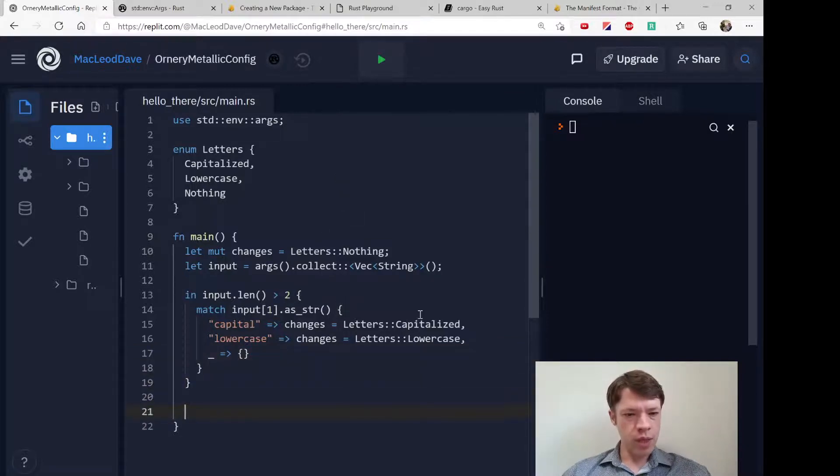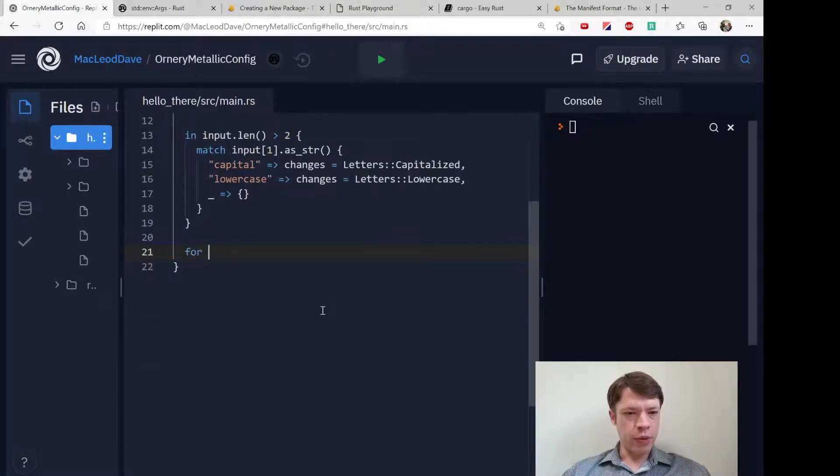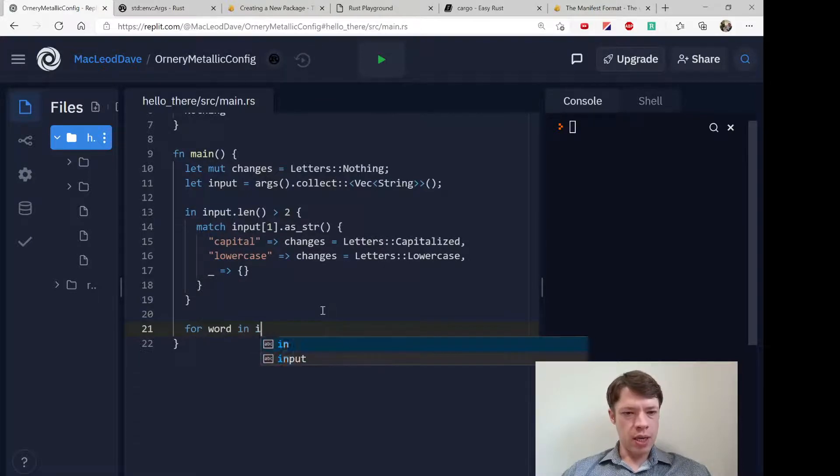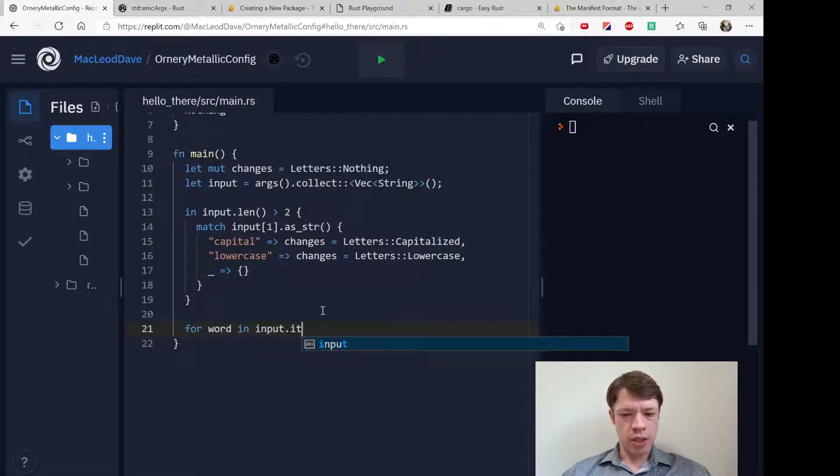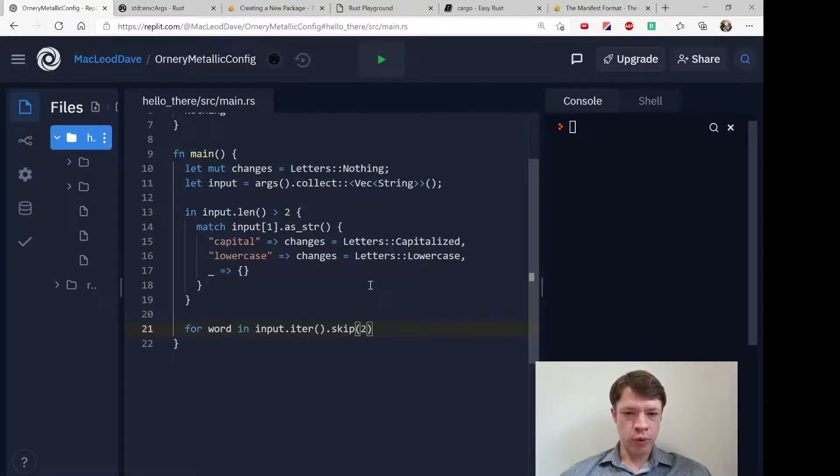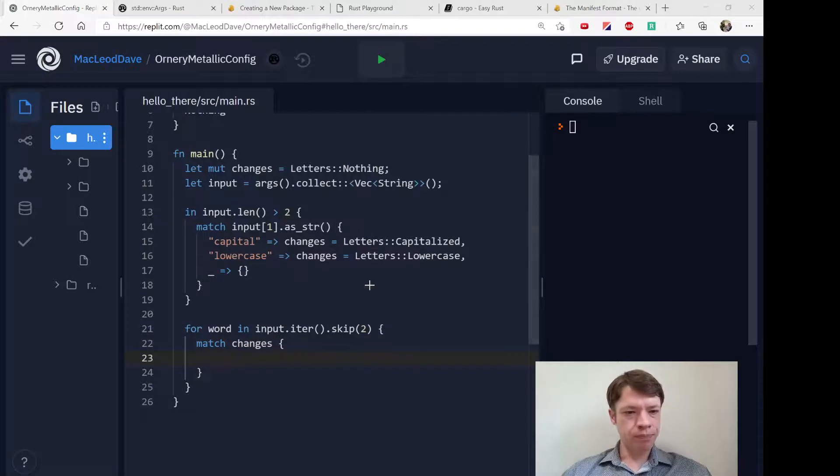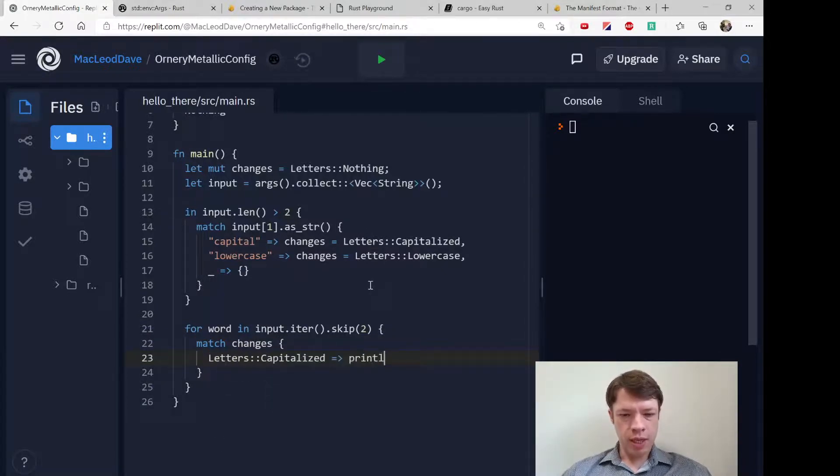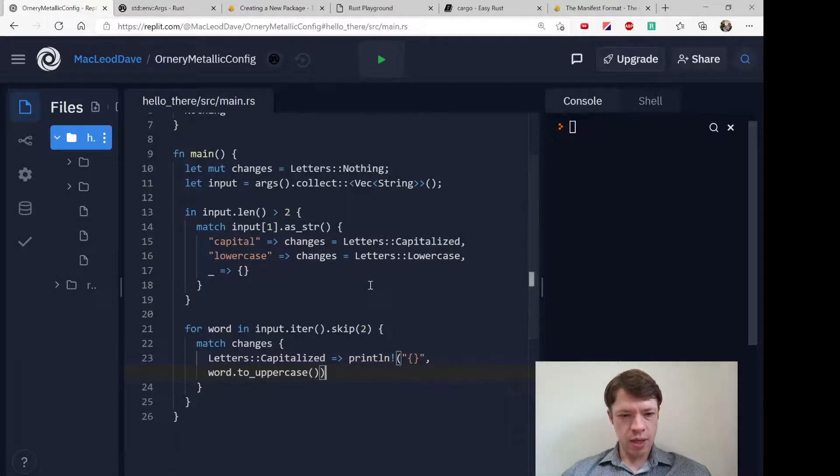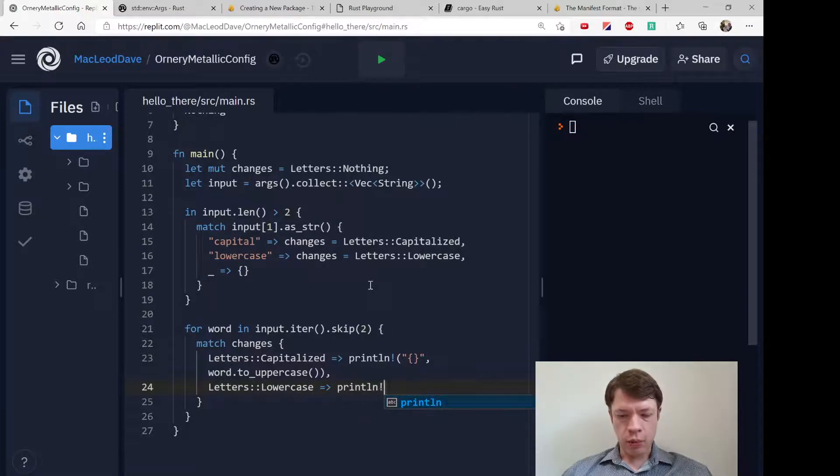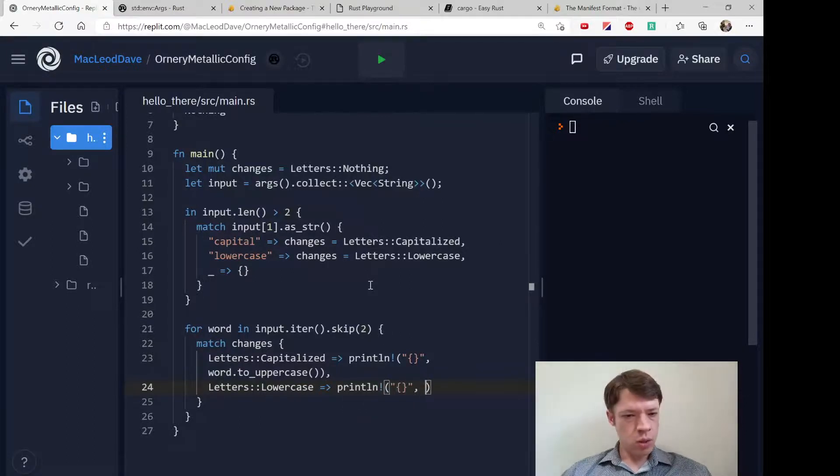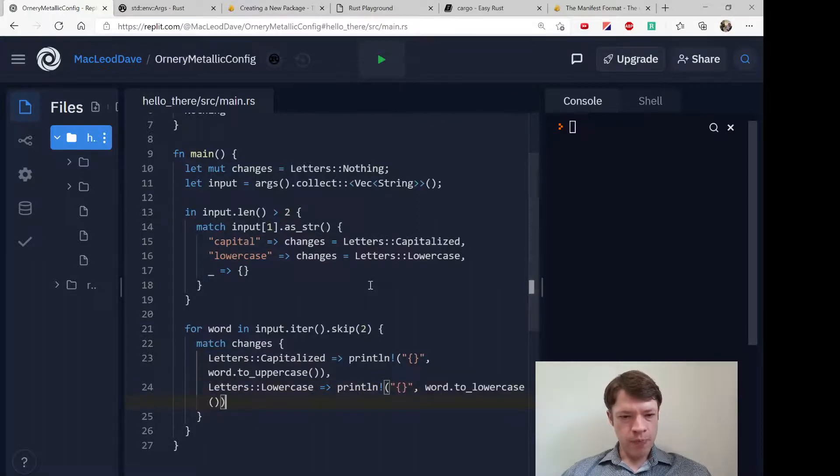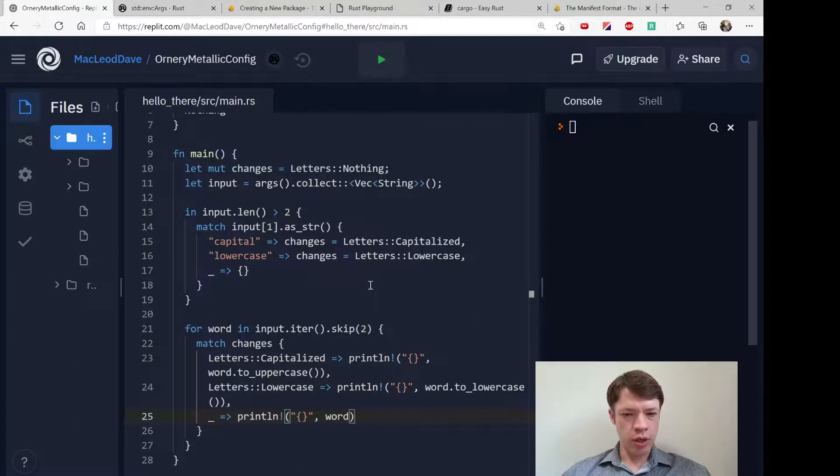Then what we're going to do is go over our words: for word in input.iter, and we're going to skip the first two because the first is the program name and the next one we already looked at. Then we're going to match on our enum. If it's Letters::Capitalized, we're going to print it out as uppercase. If it's Letters::Lowercase, we're going to make it lowercase. And the last option is we're just going to print it out as it is.